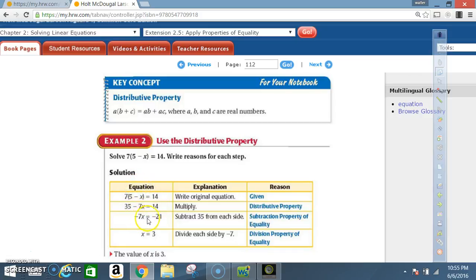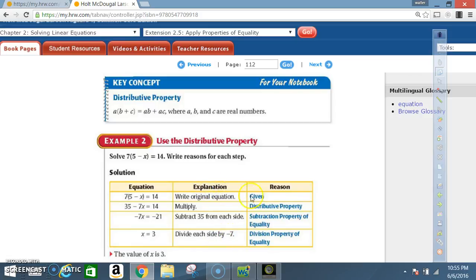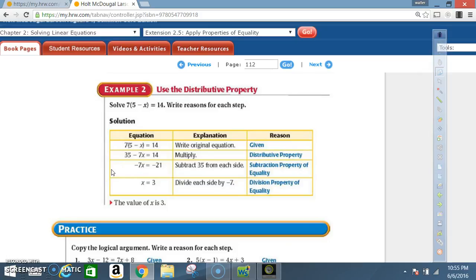Equation: negative 7x equals negative 21. What did you do? You subtracted 35 from each side. That's your explanation. Reason: subtraction property of equality. Next equation: x equals 3. What did you do to get there? You divided each side by negative 7. That's your explanation. Reason: division property of equality. So the value of x is 3. That concludes today's lesson on extension 2.5.